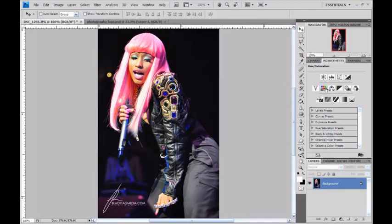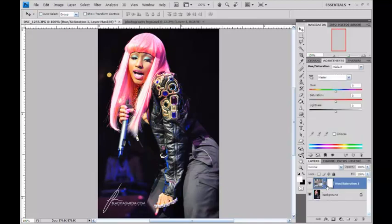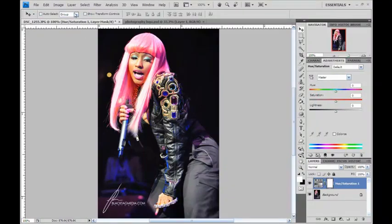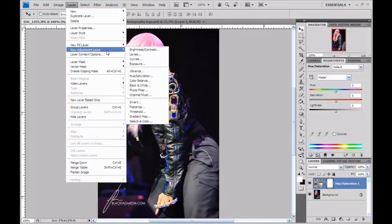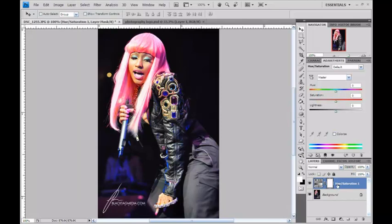What you're going to do is go to Hue/Saturation, which creates an adjustment layer over top of your image so it does not mess with your image. Another way you can get here, if you can't find it through Window and Adjustments, you can go to Layer, New Adjustment Layer, then Hue/Saturation, and it will create a new layer over top of your image.